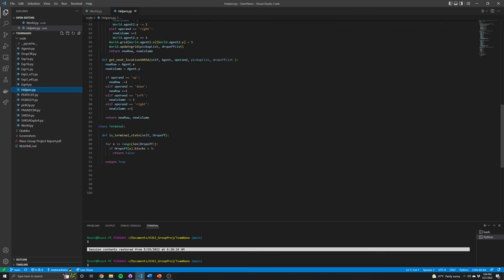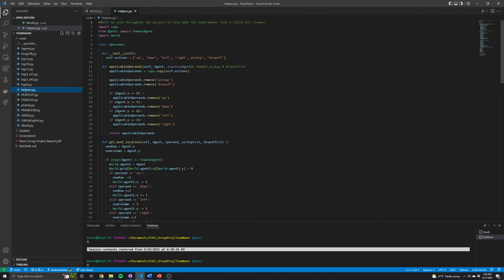In our helper functions, we have our six defined actions. In this world we have: up, down, left, right, pickup, and drop-off as the applicable actions. We also have our applicable operands function, which determines which moves an agent can make at the current time. For example, if one of the agents is in the bottom left corner of the grid, you can't go down or left — so those are removed, and we don't choose an action that's not possible for an agent.